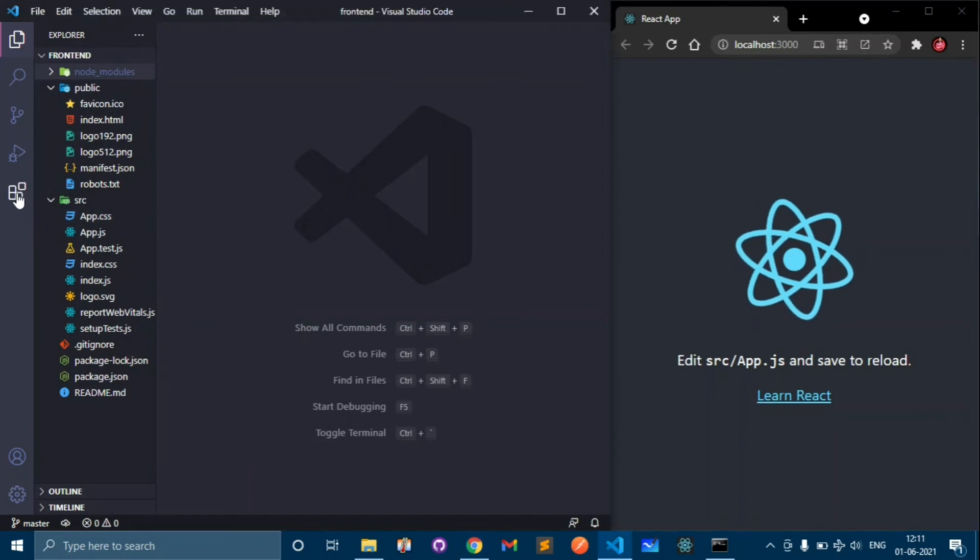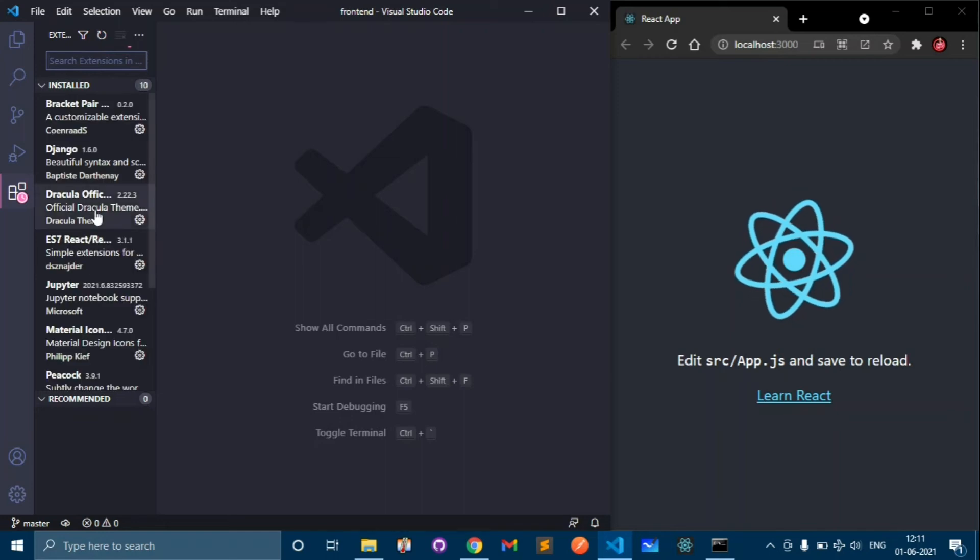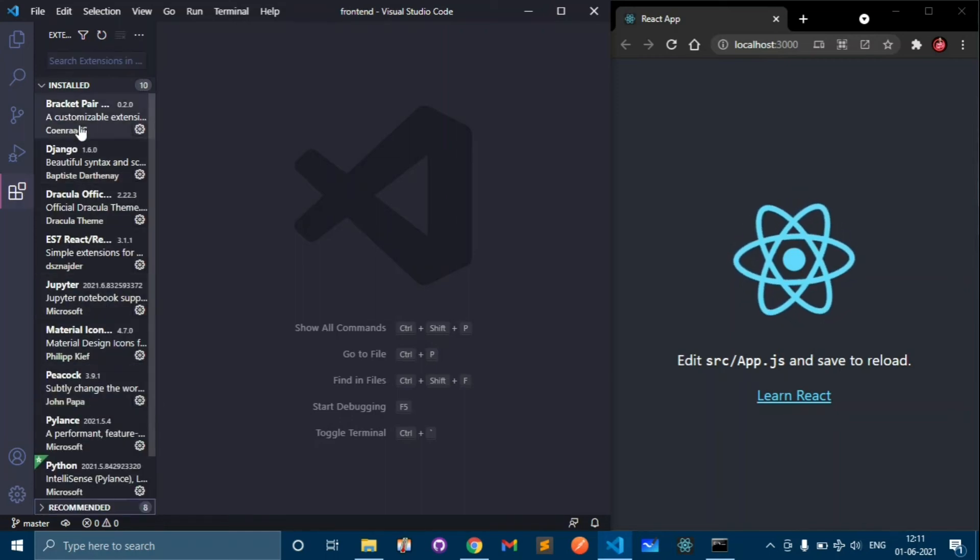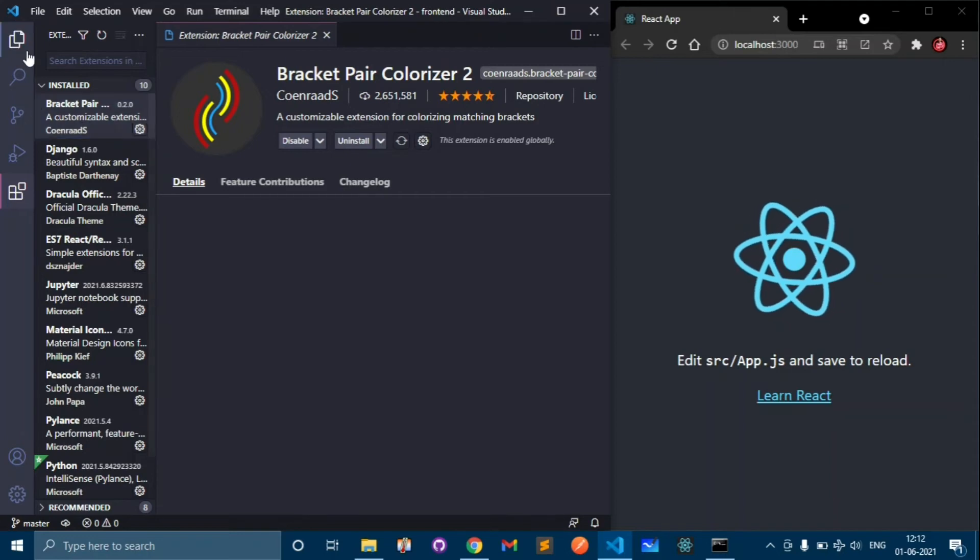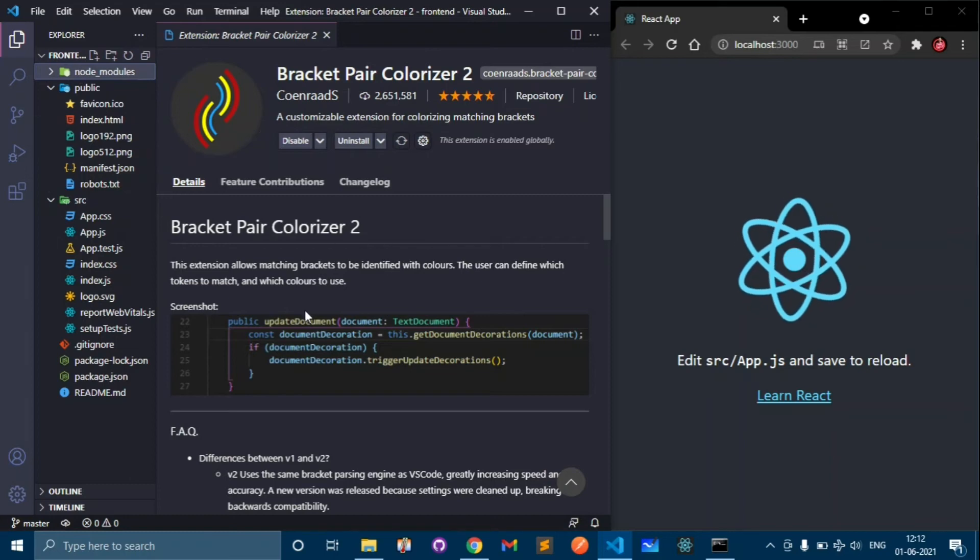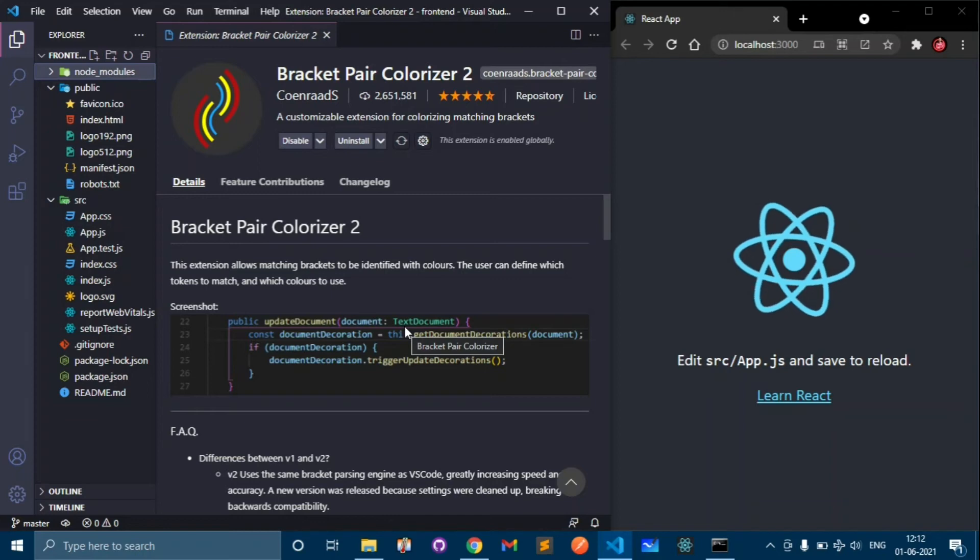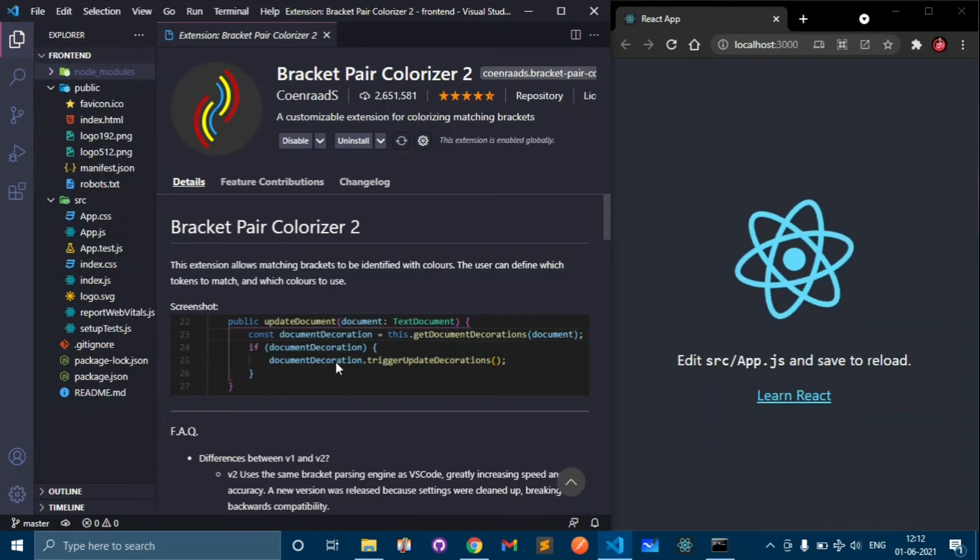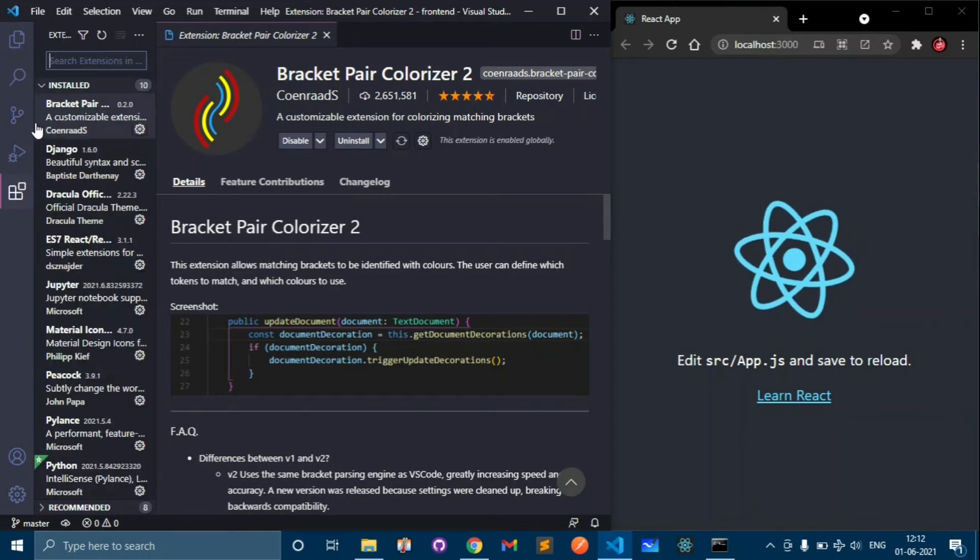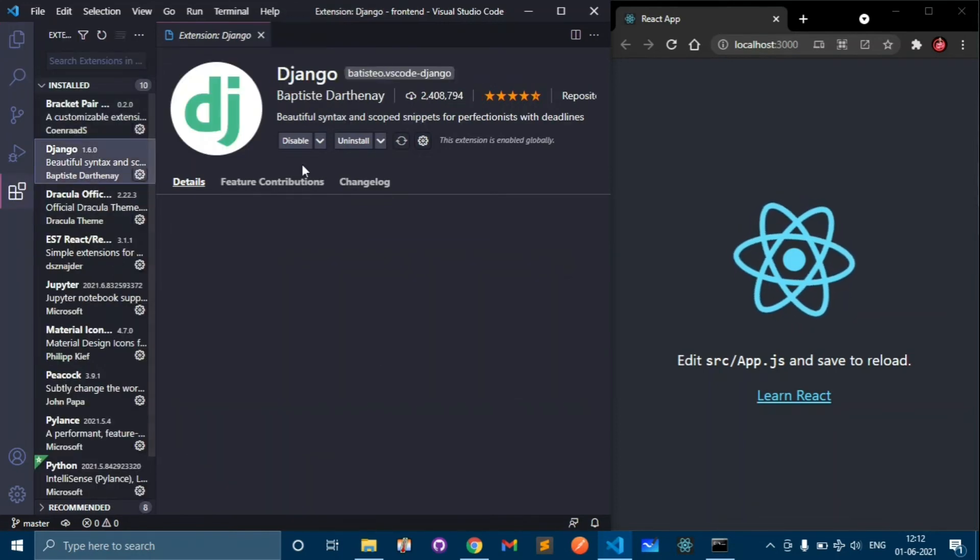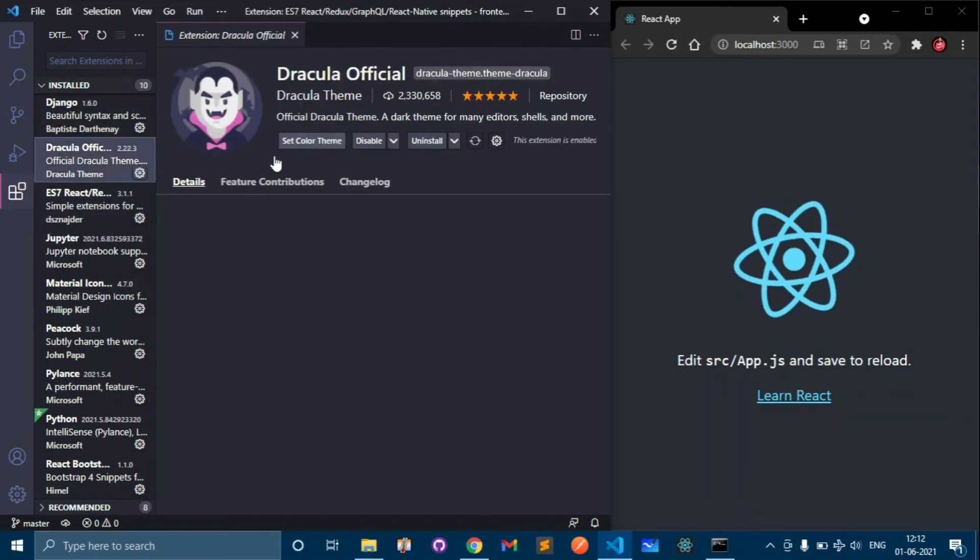Let's see some extensions that I am going to use in this project. Download these extensions because these will help you. First is Bracket Pair Colorizer 2. This is best, you should definitely know this. It will color the brackets so you don't get lost. Django is helpful when you are working with Django and I have a theme called Dracula Official.